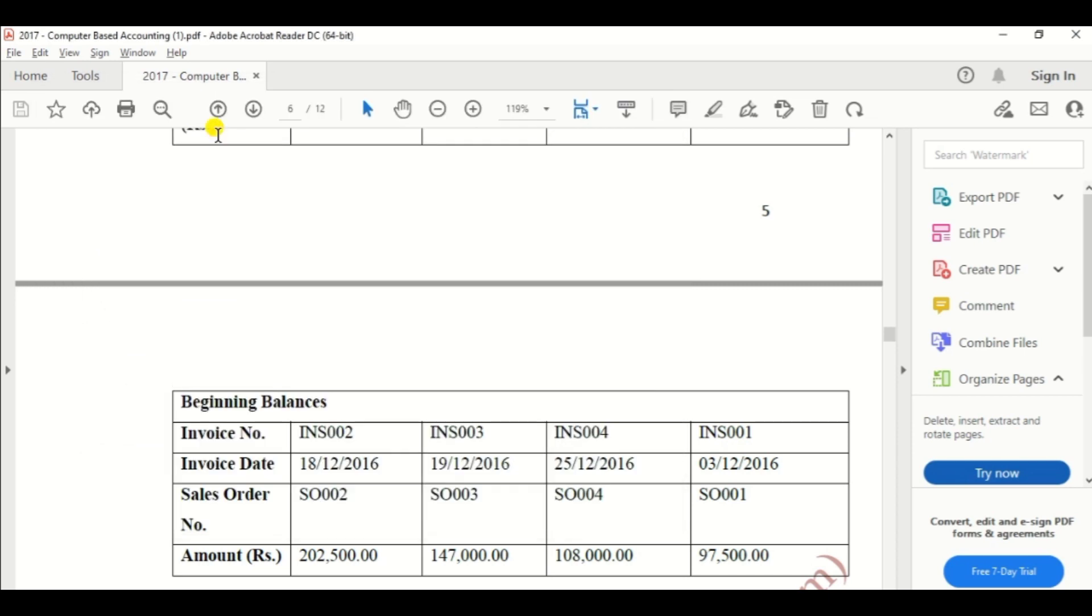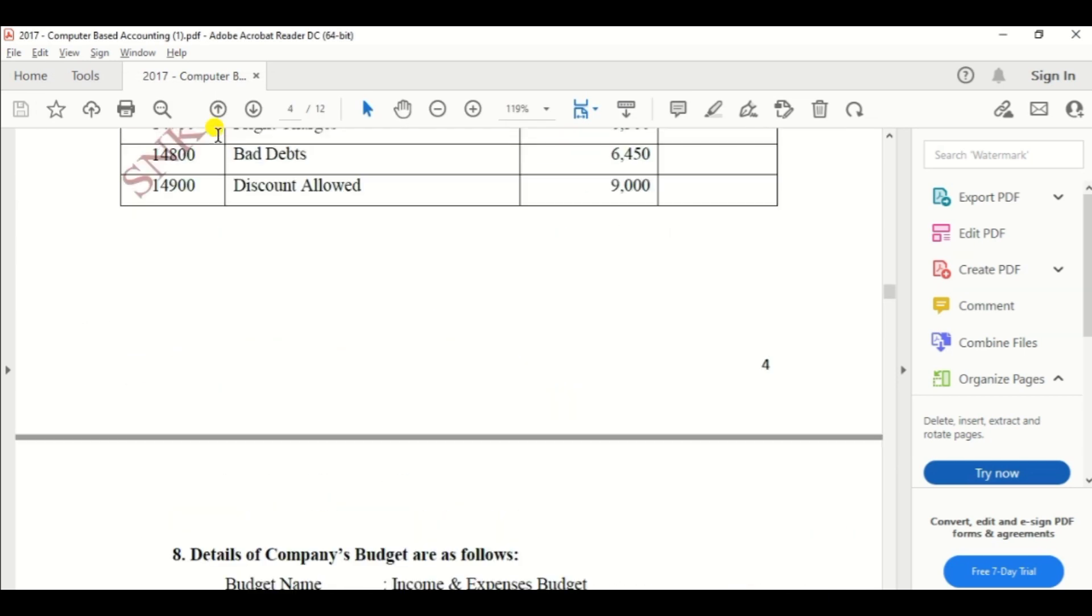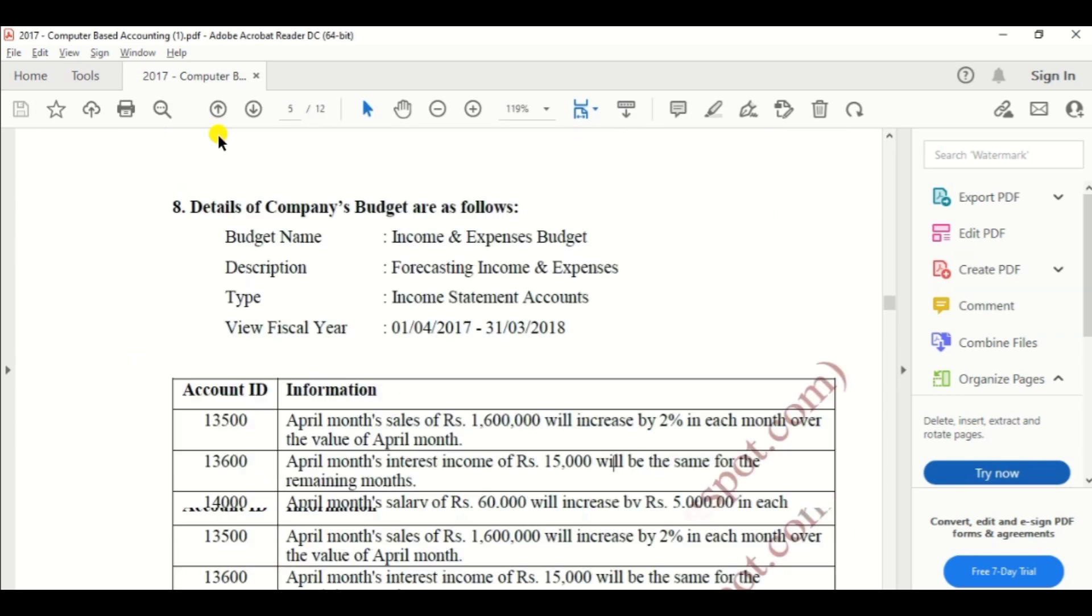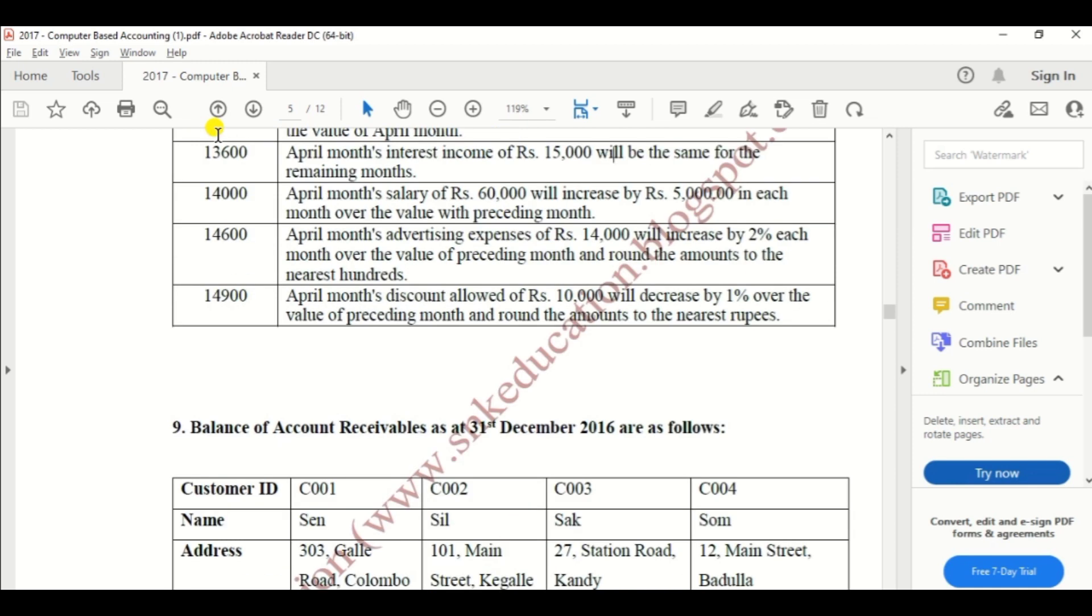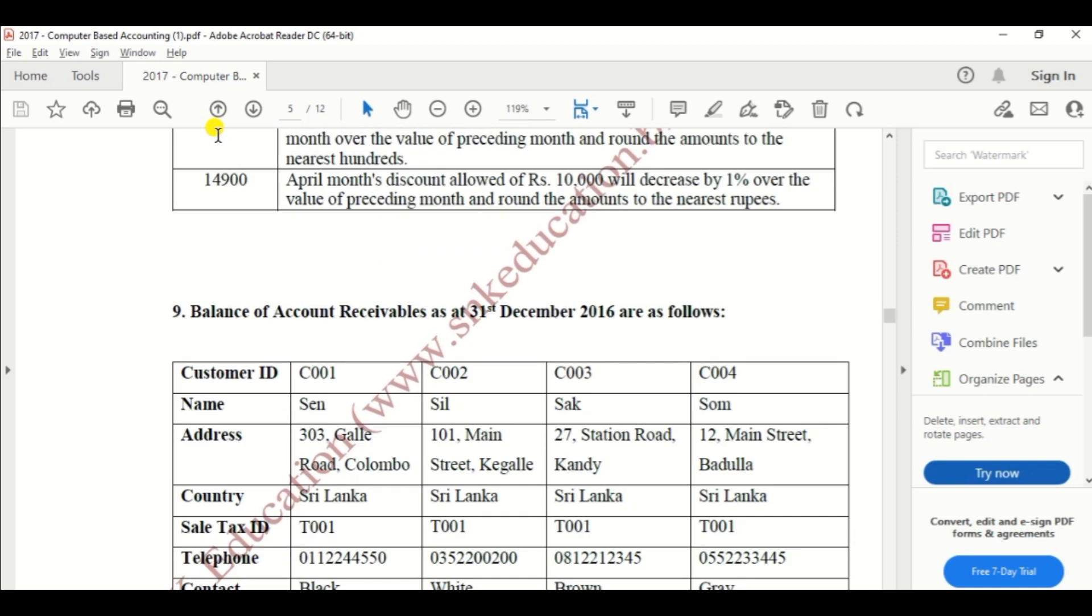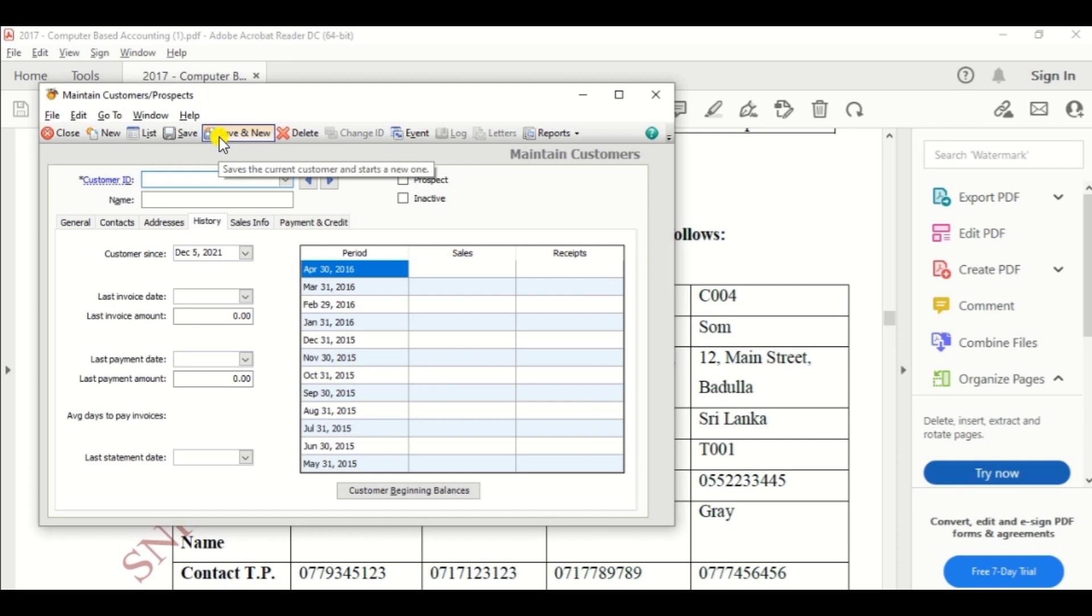Then next customer. Next customer C002. So enter the C002.